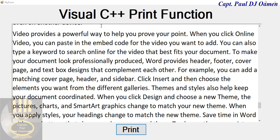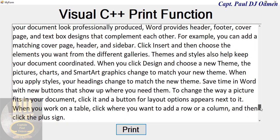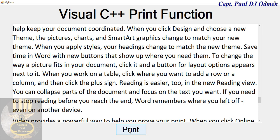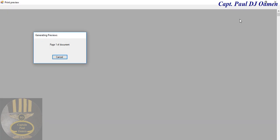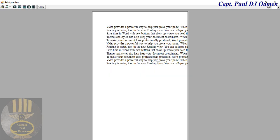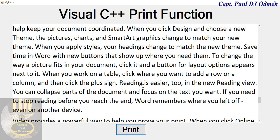Hi and welcome to this Visual C++ print function tutorial. I had to put this together because there's nothing like it on YouTube — that's why I decided to do one. If you click on the print function, you should be able to see the preview and then click the print button. I don't have a printer on my system, so I'm going to take you straight into Visual C++ and put one of these together.